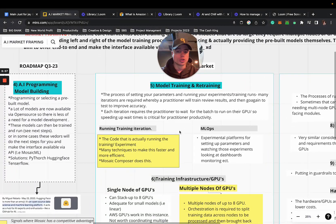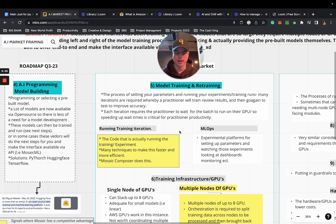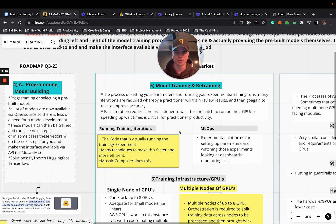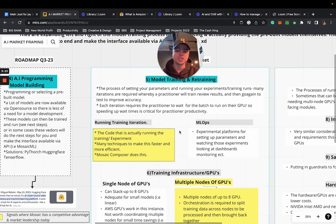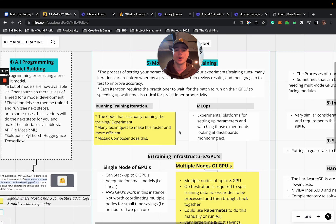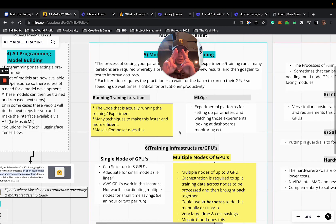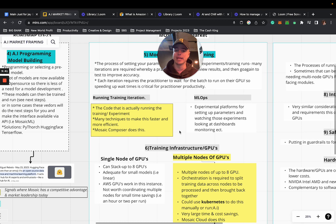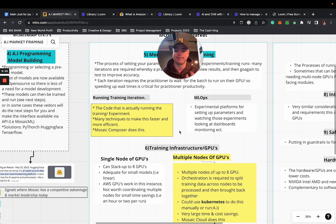Point five is model training and retraining. This is the process of setting your parameters and running your experiments and training runs. Many iterations are required where a practitioner will train and review the results. There's an ongoing process to test for improvement of accuracy. Each iteration requires the practitioner to wait for the batch to run on their GPUs, so speeding up wait times is critical for practitioner productivity.